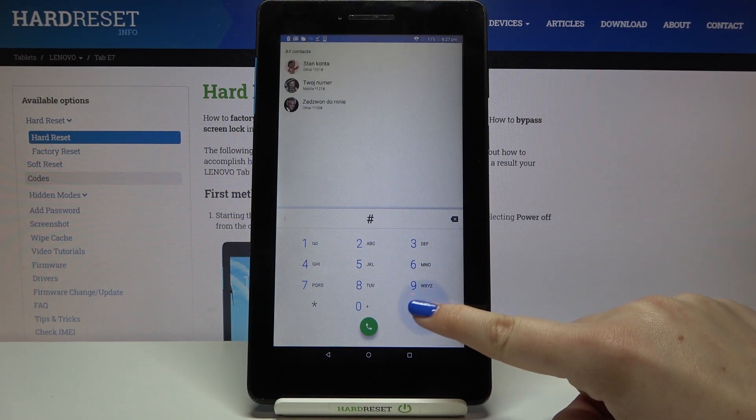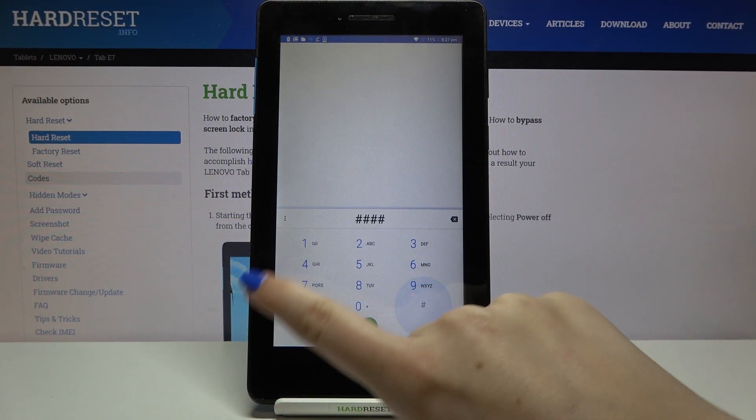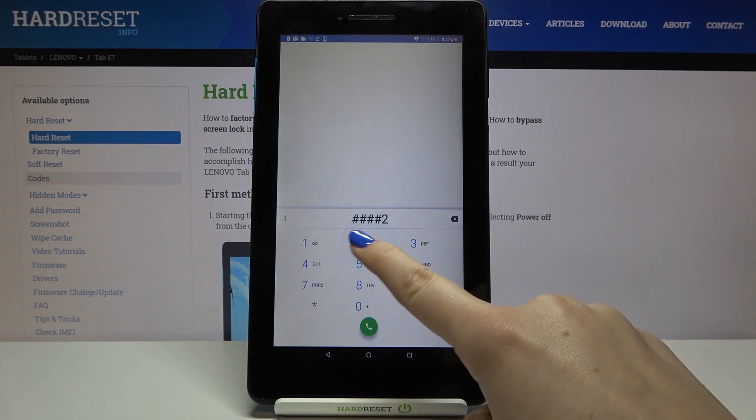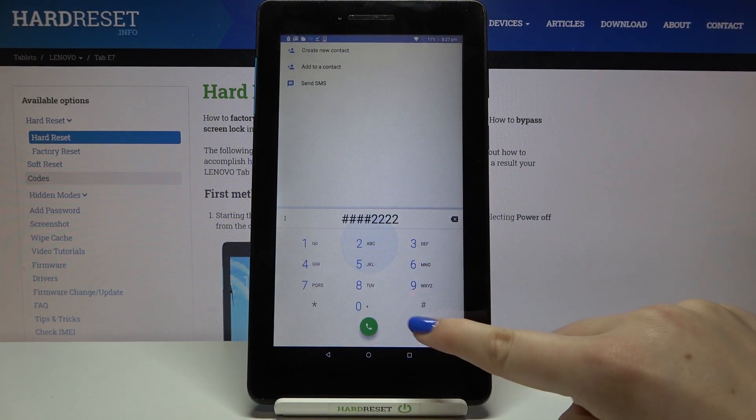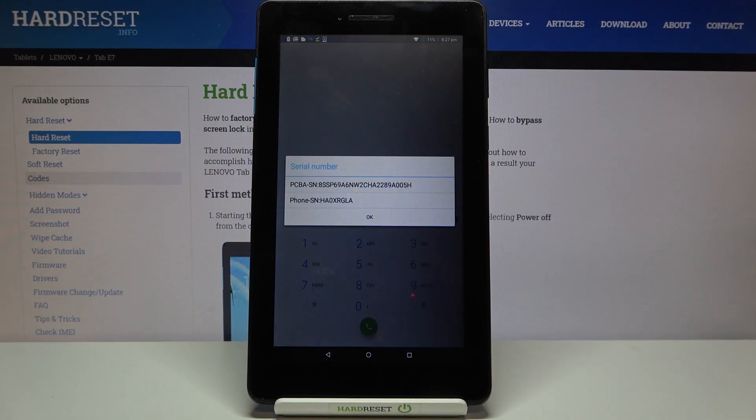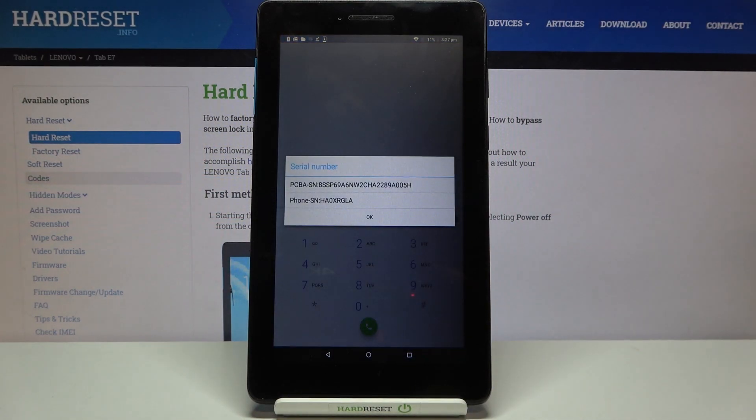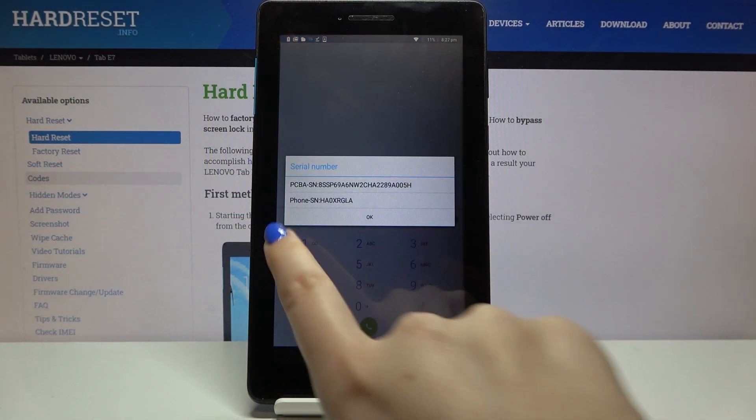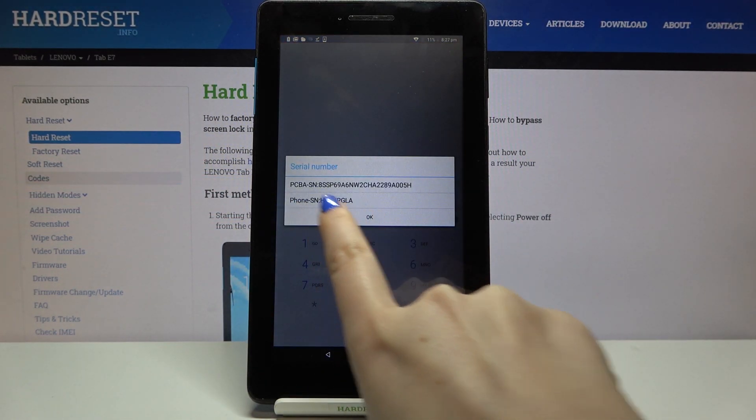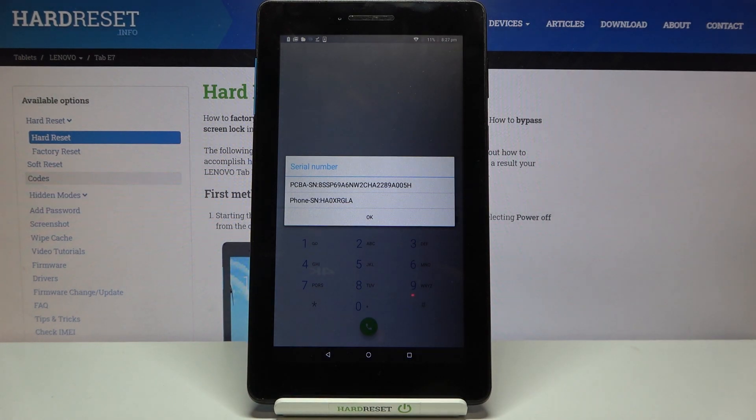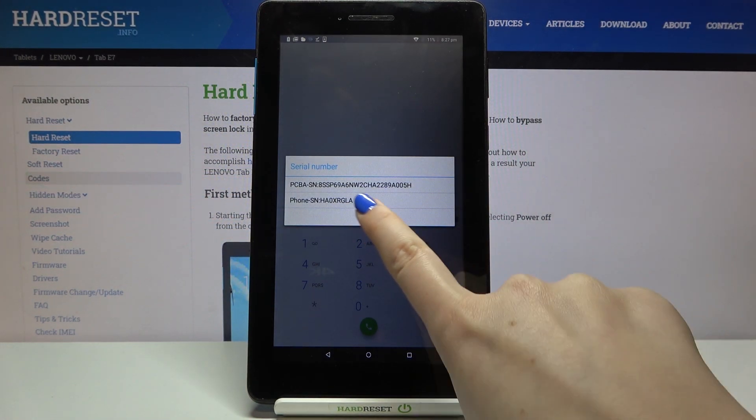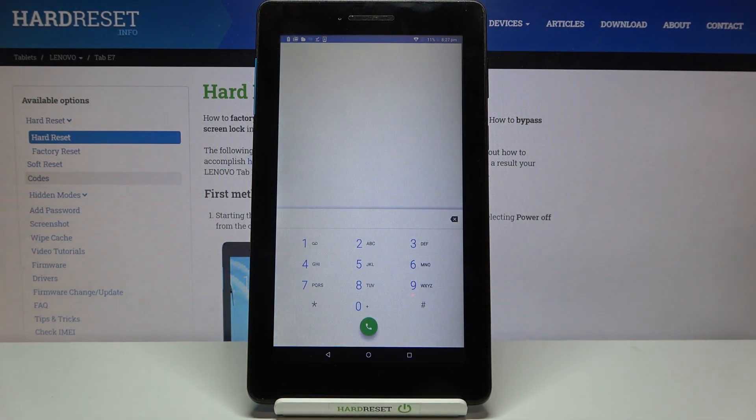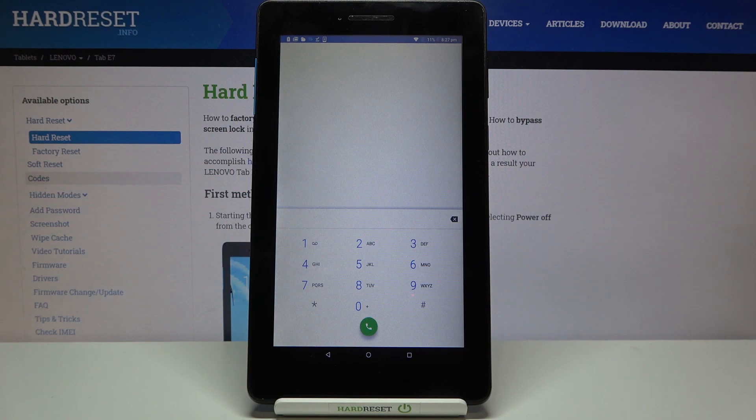So here we've got four pounds, four twos and pound at the end. And as I said here we've got the phone serial number. What's more we are provided with PCBA number. So let me tap on OK. That's all for this way to check those unique numbers.